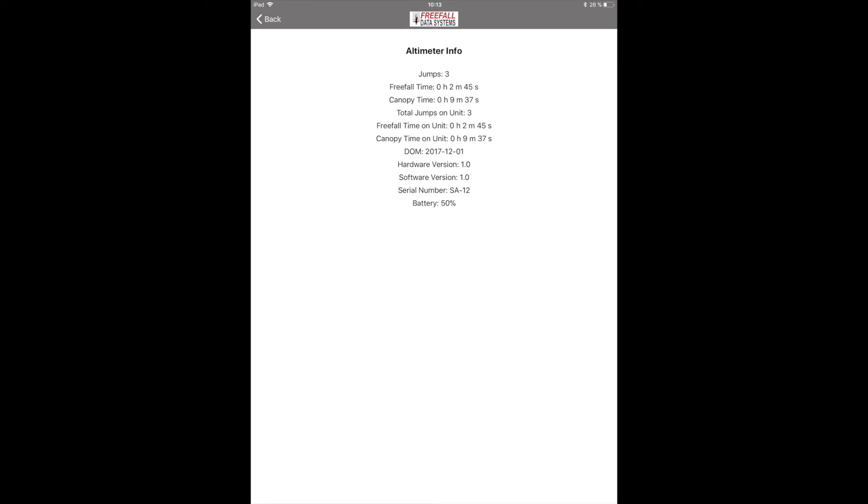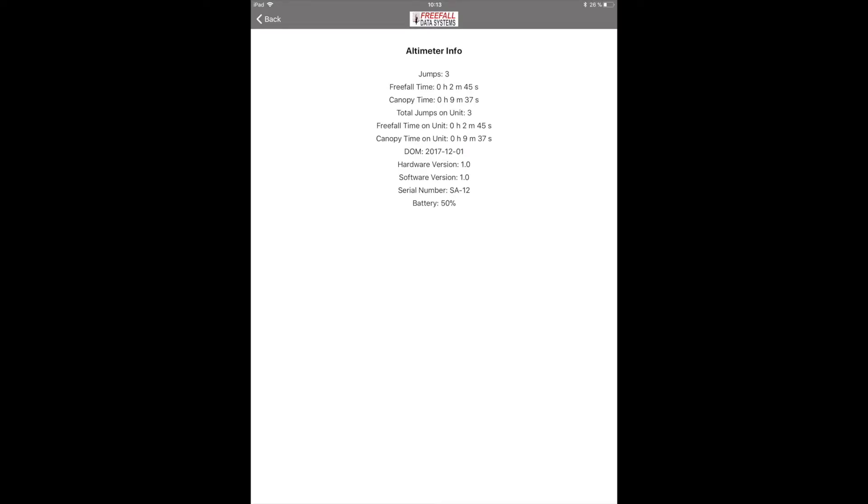SonoLT also tracks your jump numbers, freefall and canopy time and you can look at and save a graph of your last jump to share with your friends.